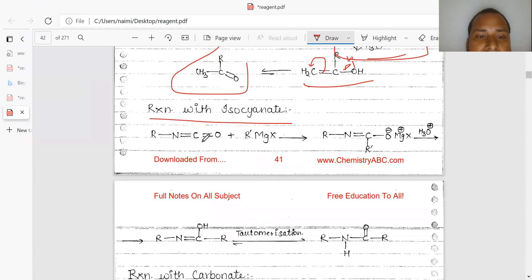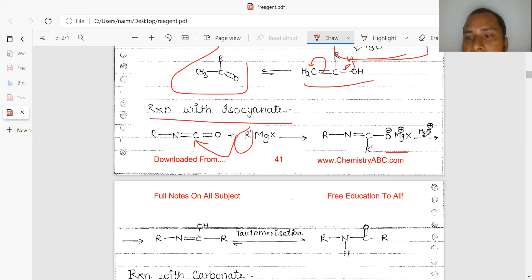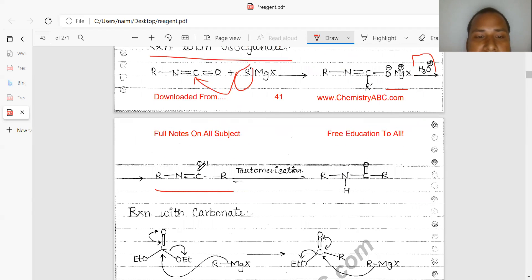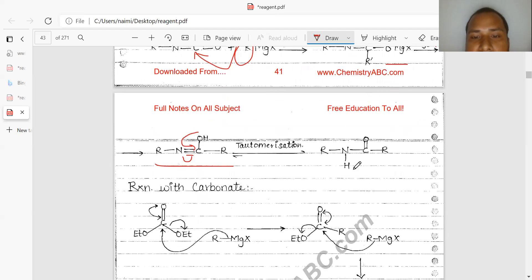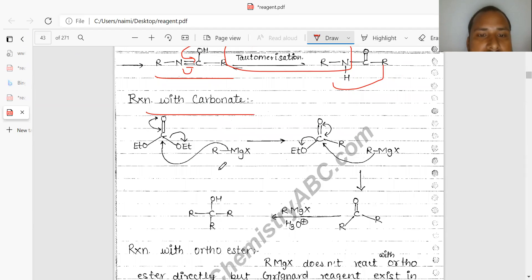Reaction with isocyanate: the Grignard reagent attacks on the isocyanate, forming R-N-C(R)-O-MgX. After adding water, this product forms and it is also tautomerized — tautomerization takes place in the solvent medium — forming RNHCOR.